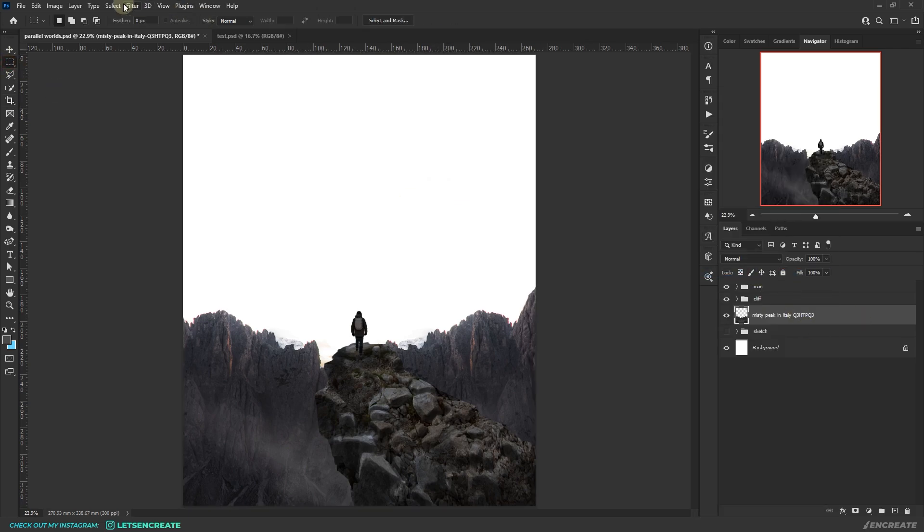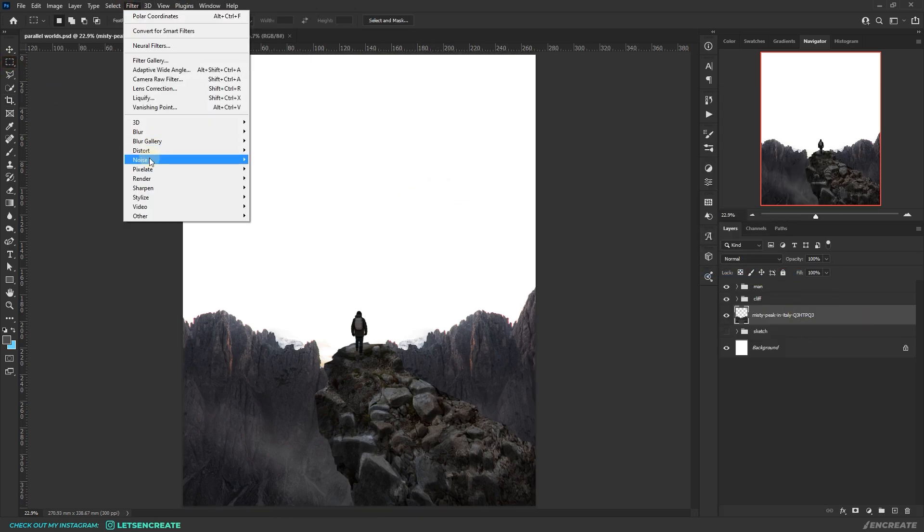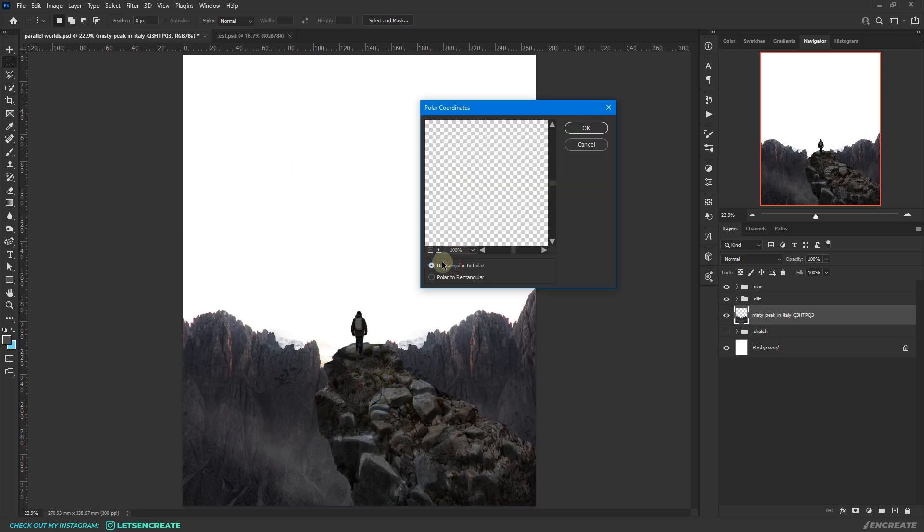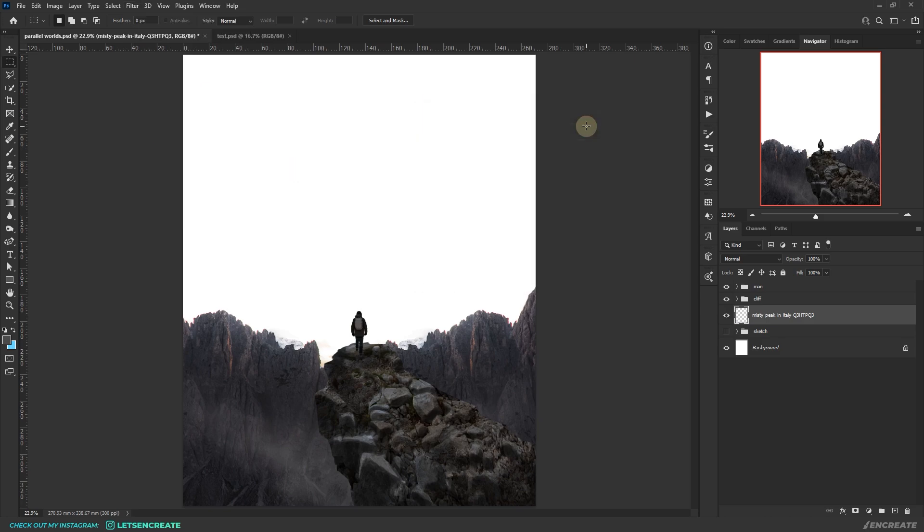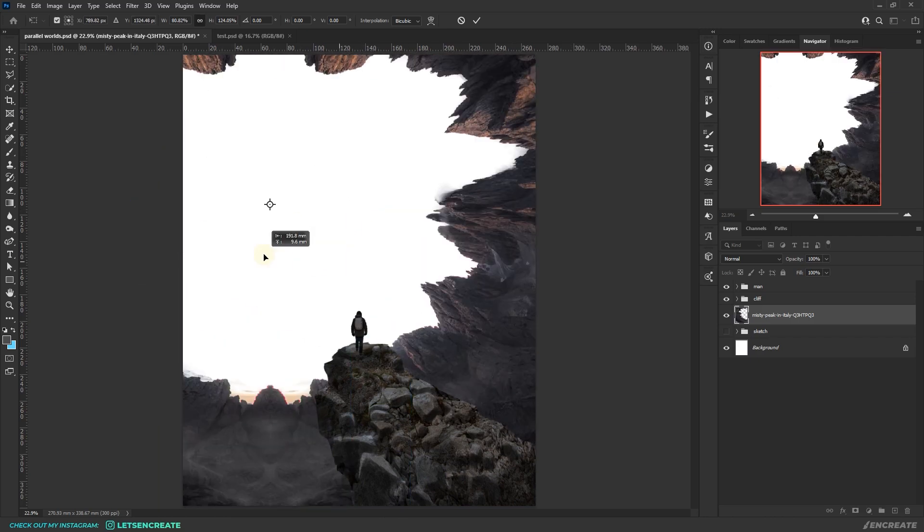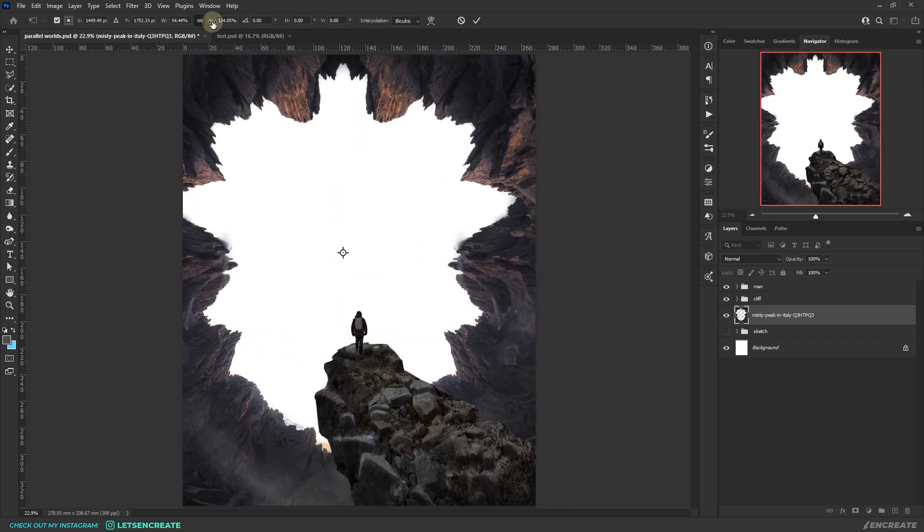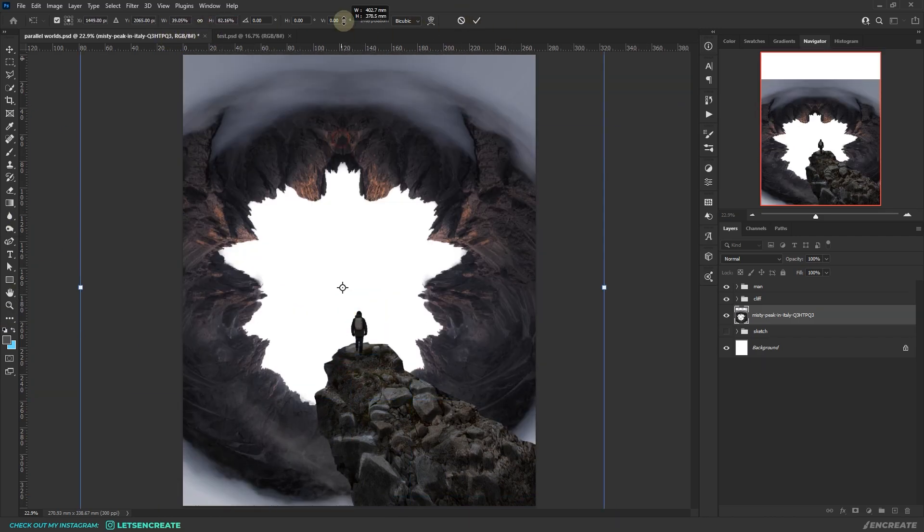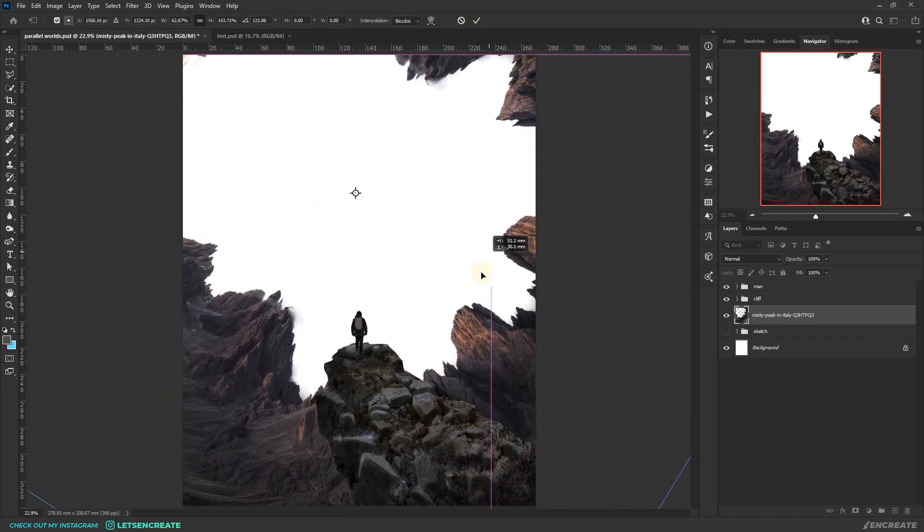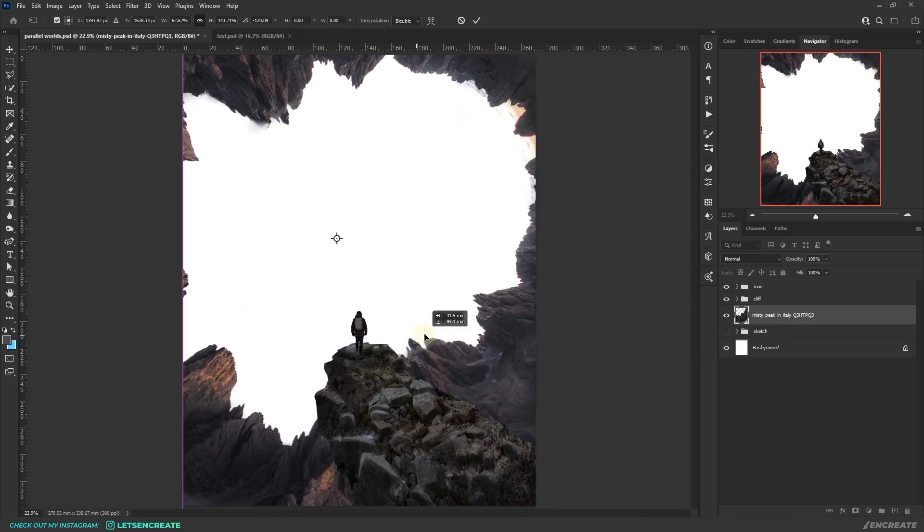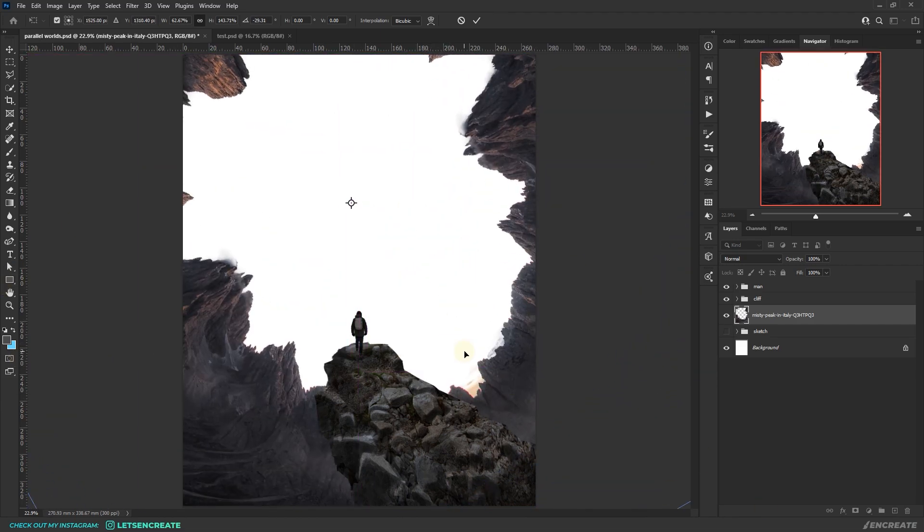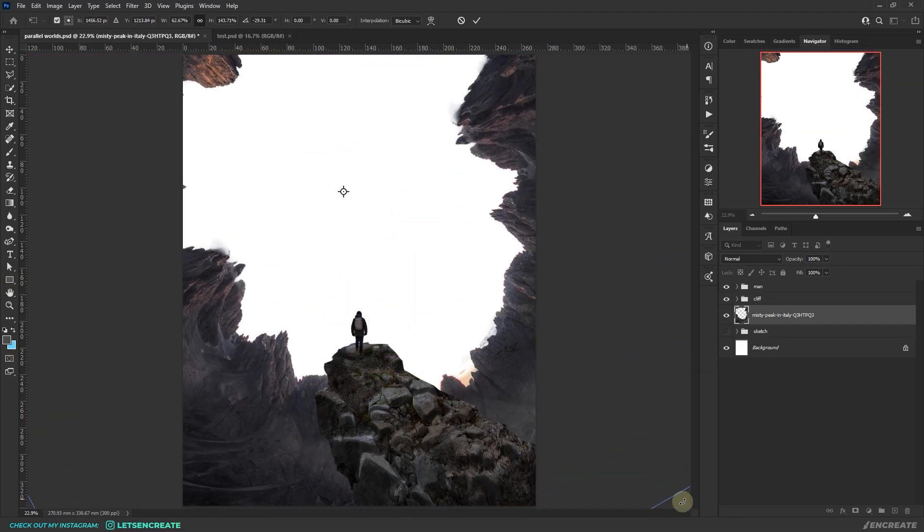Now I came back to my main composition and applied the filter polar coordinates, selected rectangular to polar. You can find it under filter, distort. Then it's a matter of free transforming, scaling and squeezing until it looks good. I also rotated it until it fits with the perfect shapes that I was looking for.